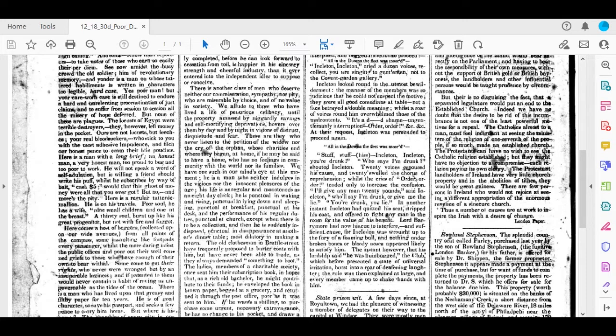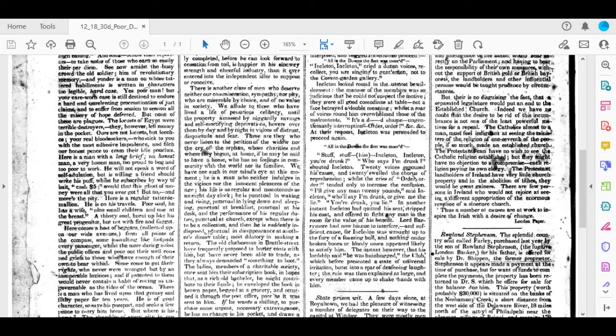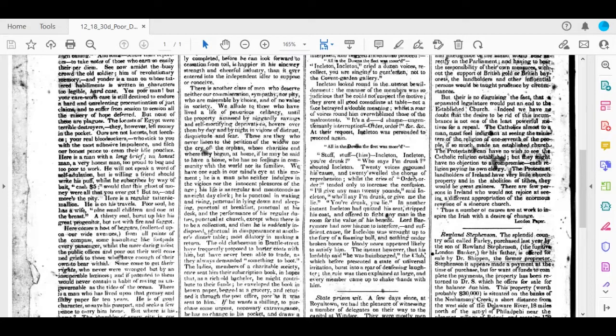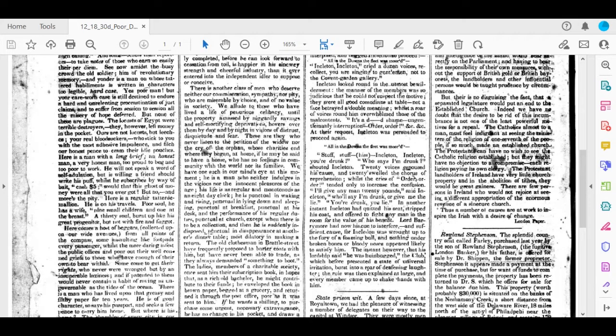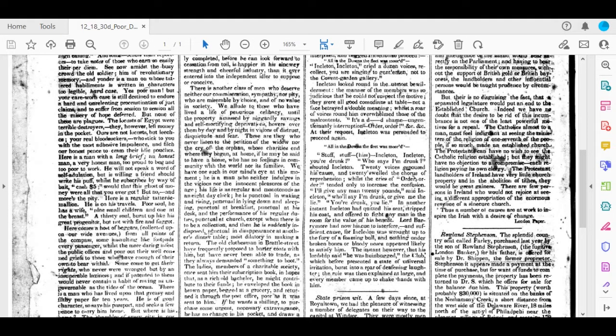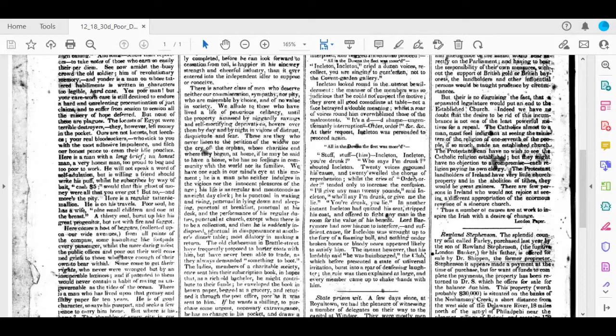But we're going to read a description of Scrooge. There is another class of men who deserve neither our commiseration, sympathy, nor pity, who are miserable by choice and of no value in society. We allude to those who have lived a life of penurious celibacy until the property amassed by niggardly savings and self-mortifying deprivations hovers over them by day and by night in visions of distrust, disquietude, and fear. These are they who never listen to the petition of the widow nor the cry of the orphan, whose charities end where they began at home, if he may be said to have a home, who has no feelings in community with the world nor its families. We have one such in our mind's eye at this moment. He is a man who neither indulges in the vicious nor the innocent pleasures of the age. His life is as regular and monotonous as an eight-day clock. He is punctual in waking and rising, punctual in lying down and sleeping, punctual at breakfast, punctual at his desk and the performance of his regular duties, punctual at church, except when there is to be a collection. And then he is suddenly indisposed, punctual in disappearance at another's dinner table, and most dilatory in making a return. And it goes on like that.